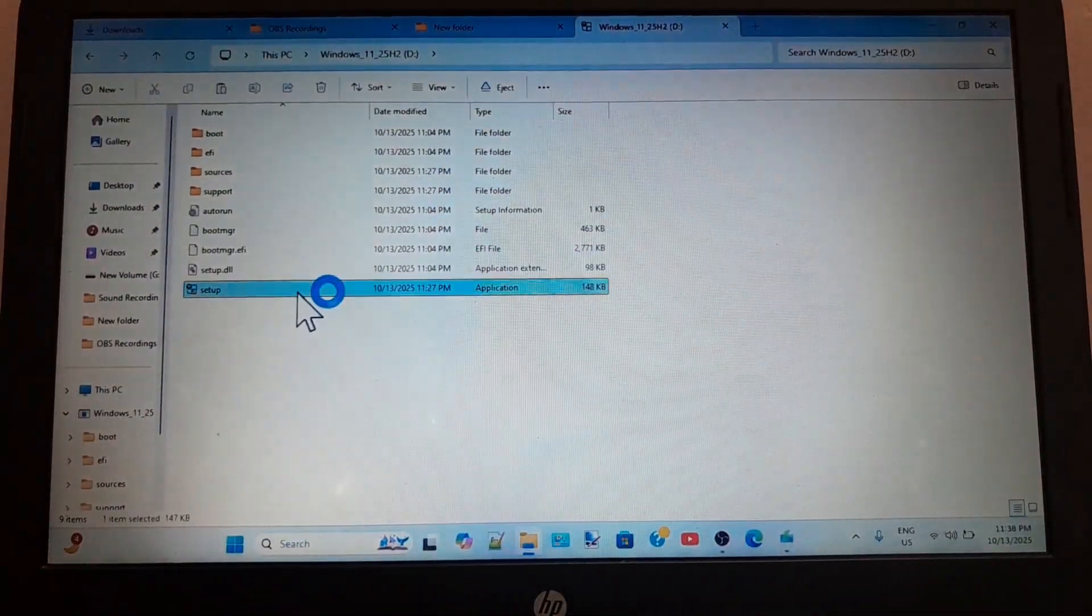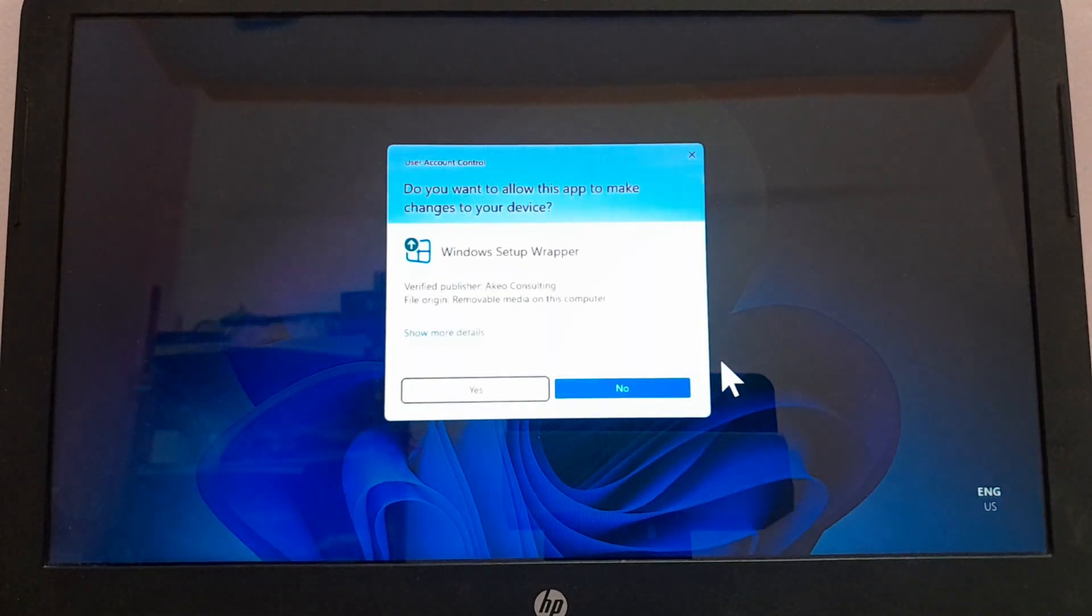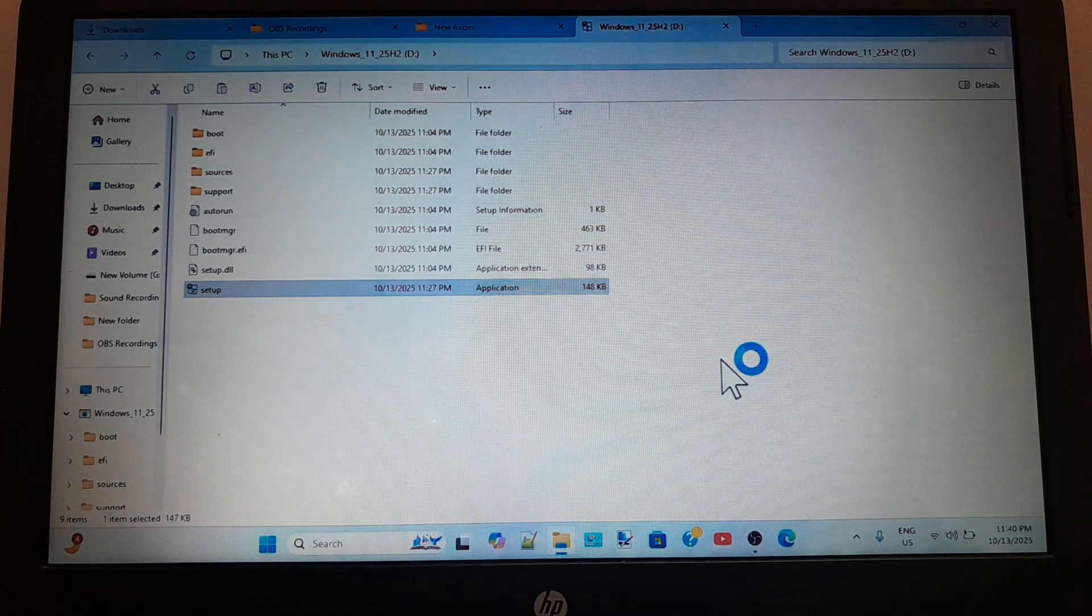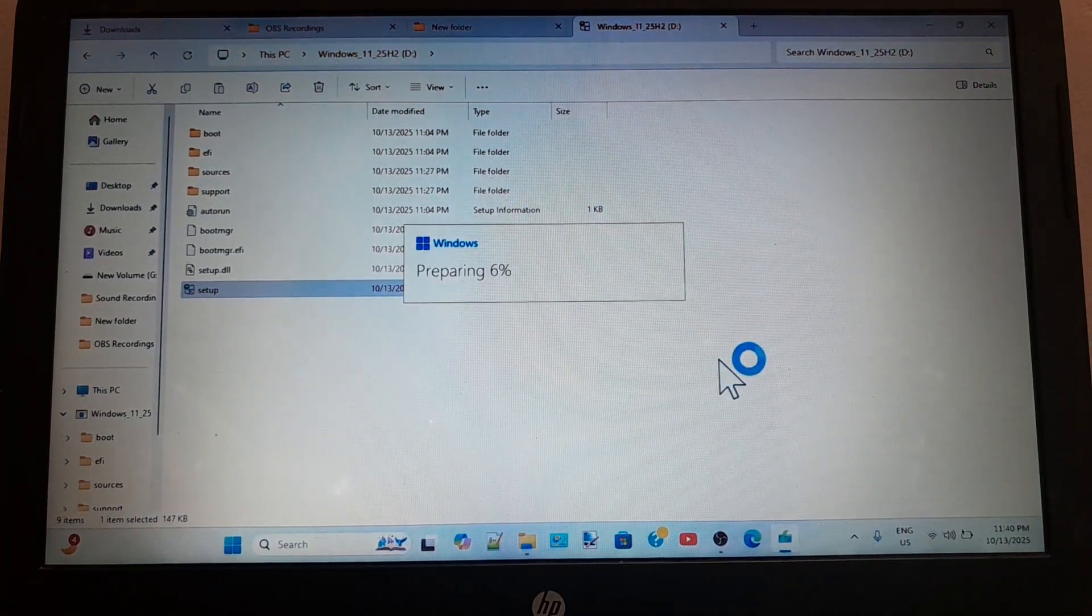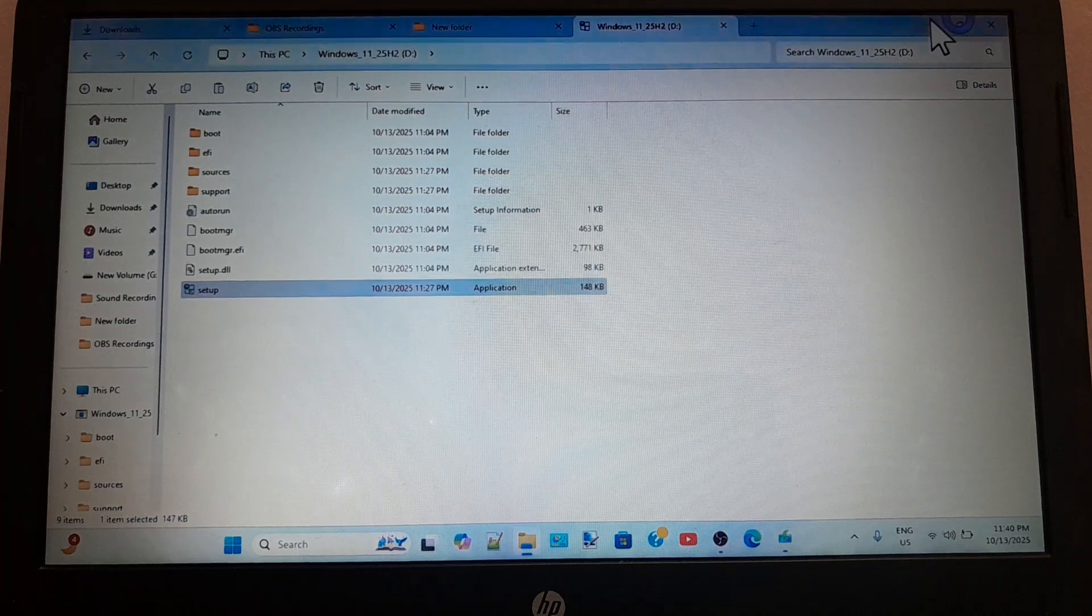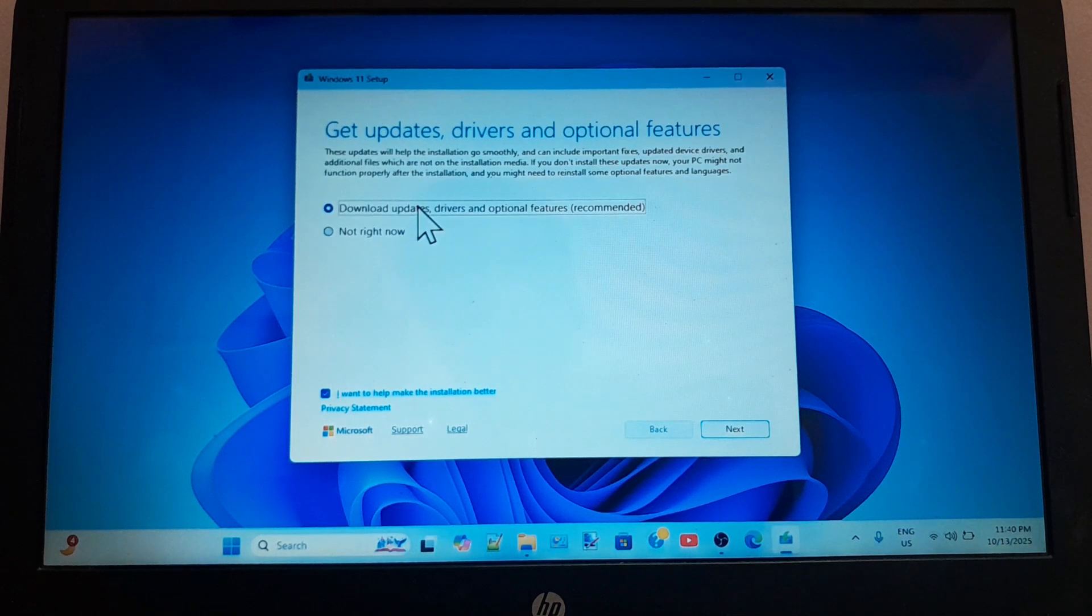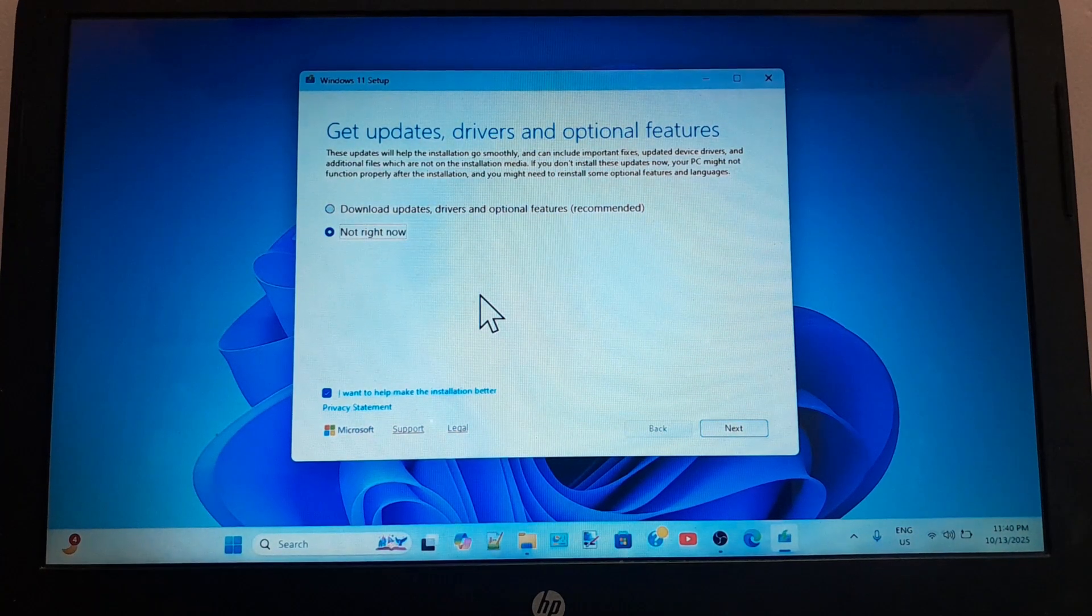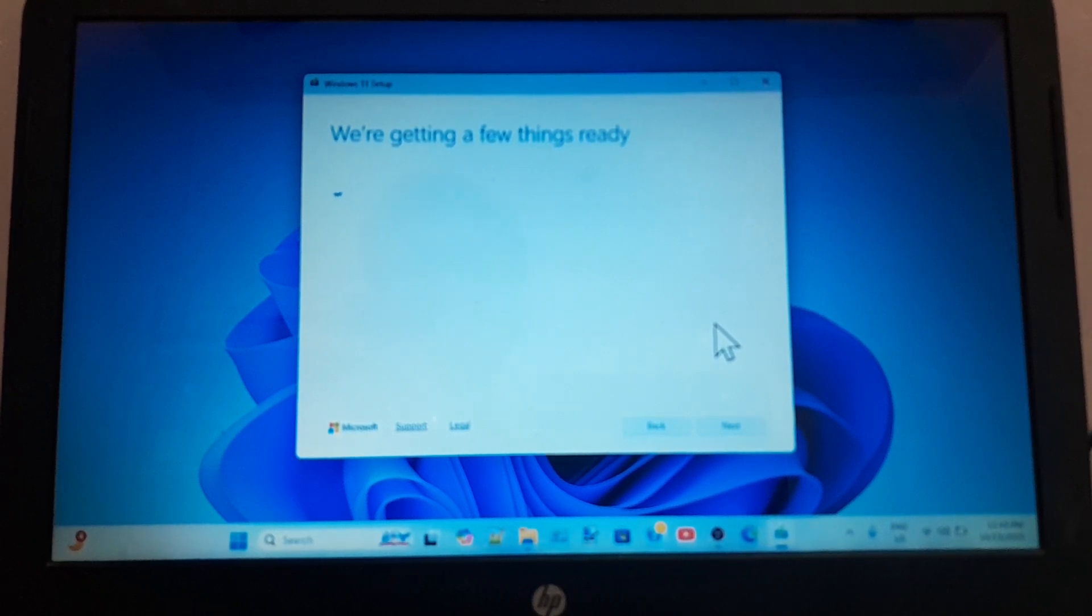Now simply double click on the setup. Click yes in the UAC prompt box. And the installation process will start. On this screen, click change how setup downloads option and then select no, not right now. This option will install Windows 11 quickly without checking for updates online.